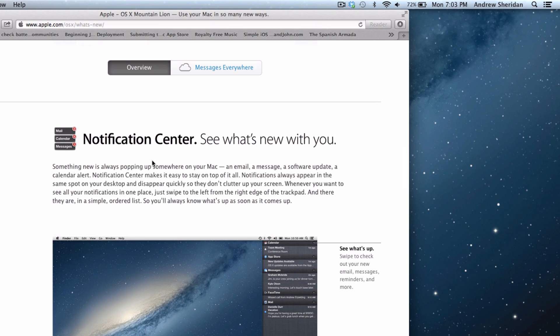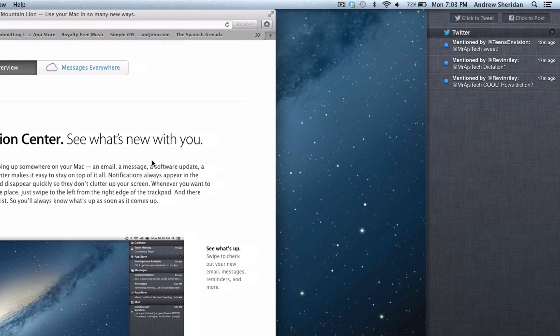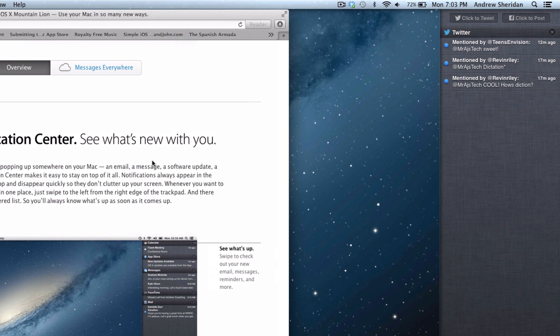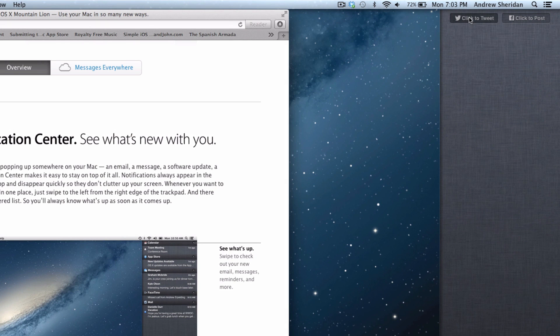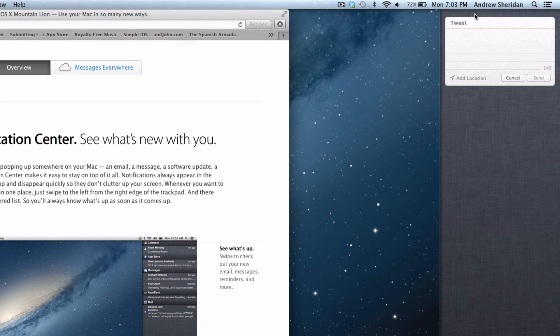In Mountain Lion, there is also a notification center. You can access that by some cool little gestures. But you can see that we actually do have some notifications right here. We can just close out of those by just clicking here. And then you can see that we can click the tweet. So you can just do test, send.